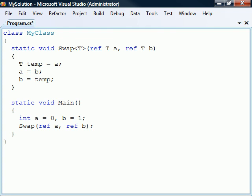This is because the compiler can automatically determine the type since the generic method's arguments use the type parameter. However, if this was not the case, or if we want to use another type parameter than the one the compiler would select, we would then need to explicitly specify it.